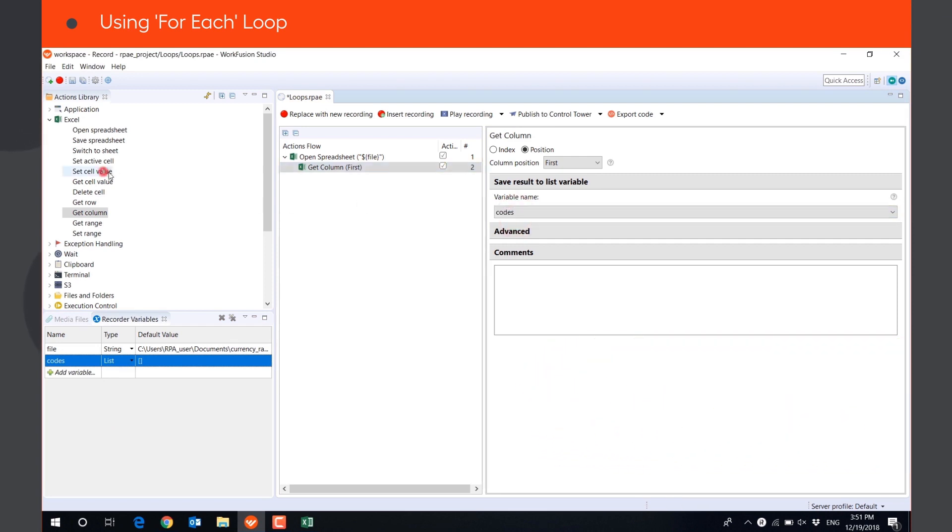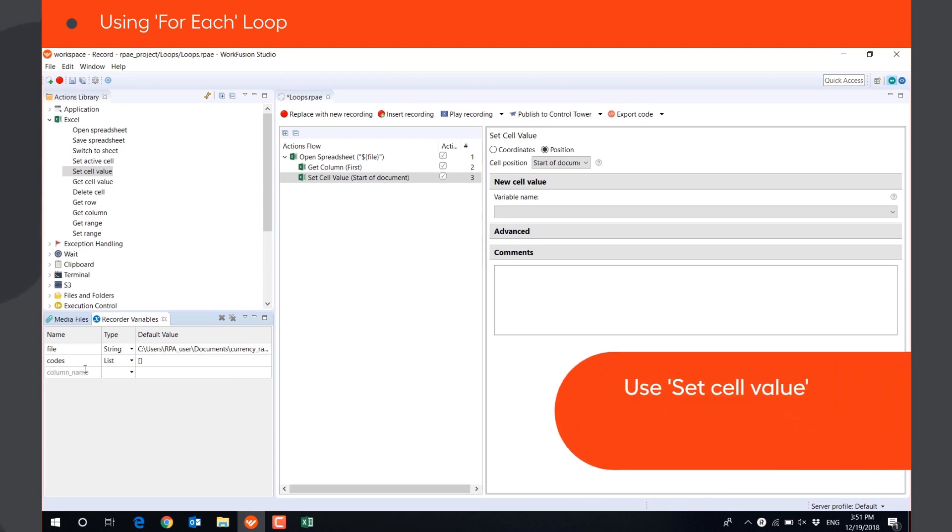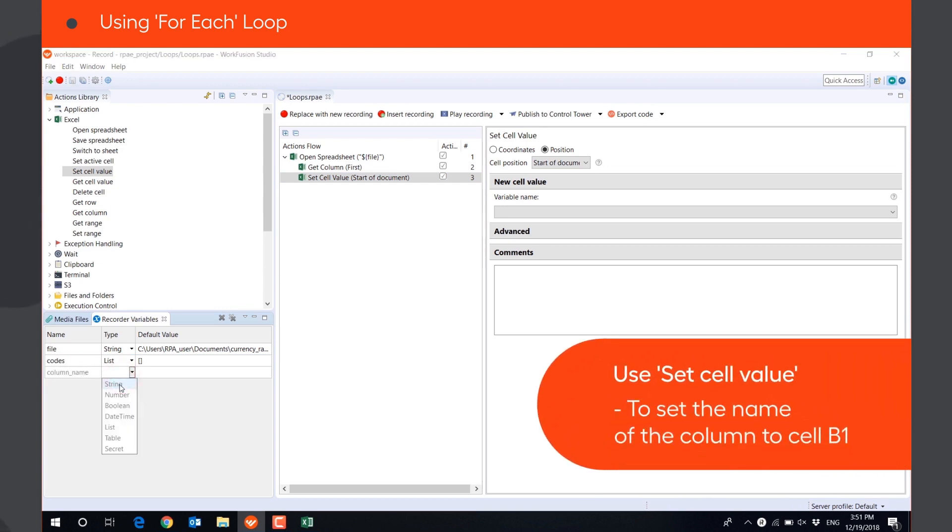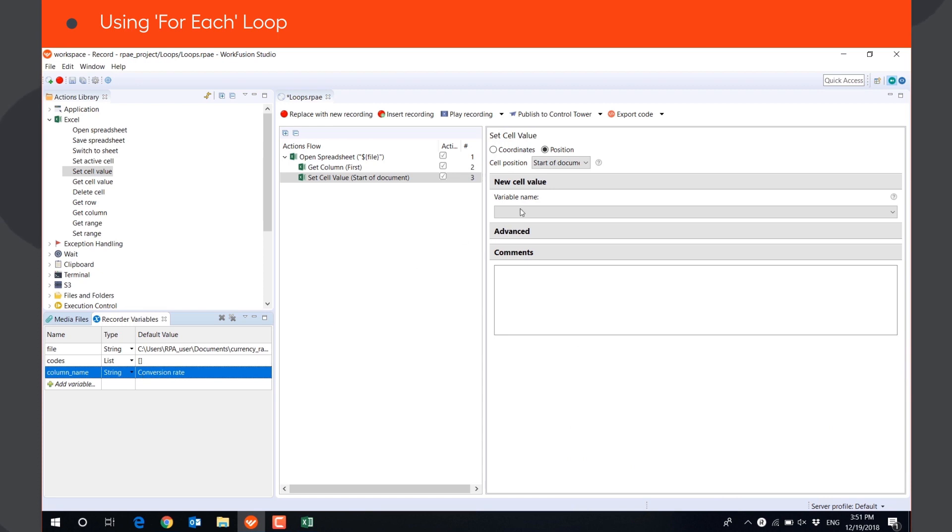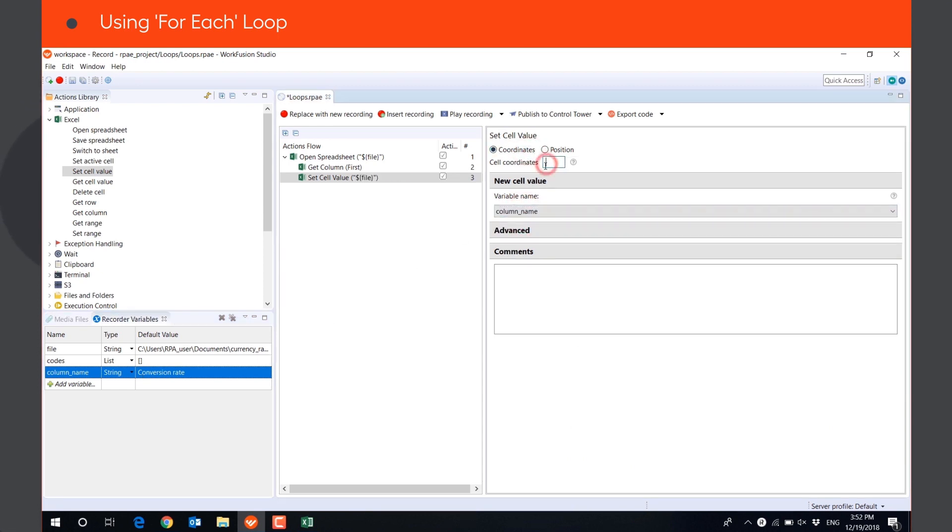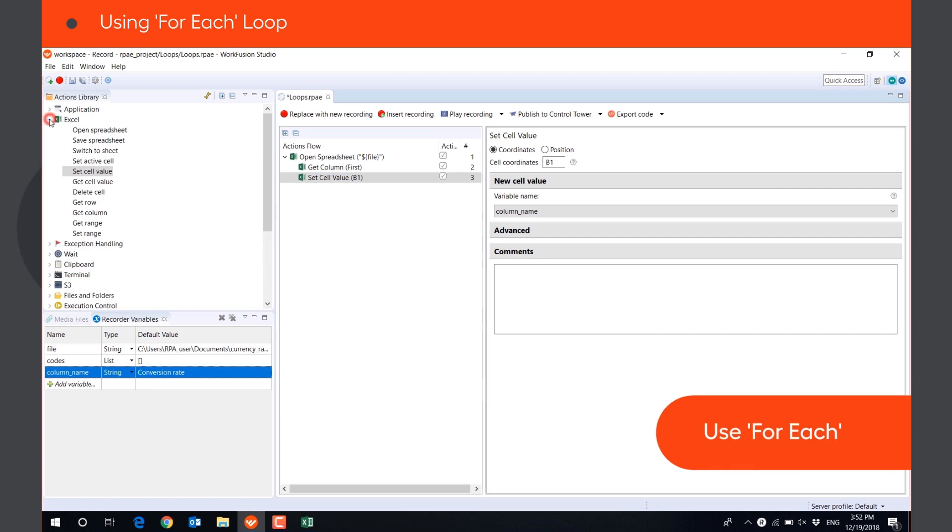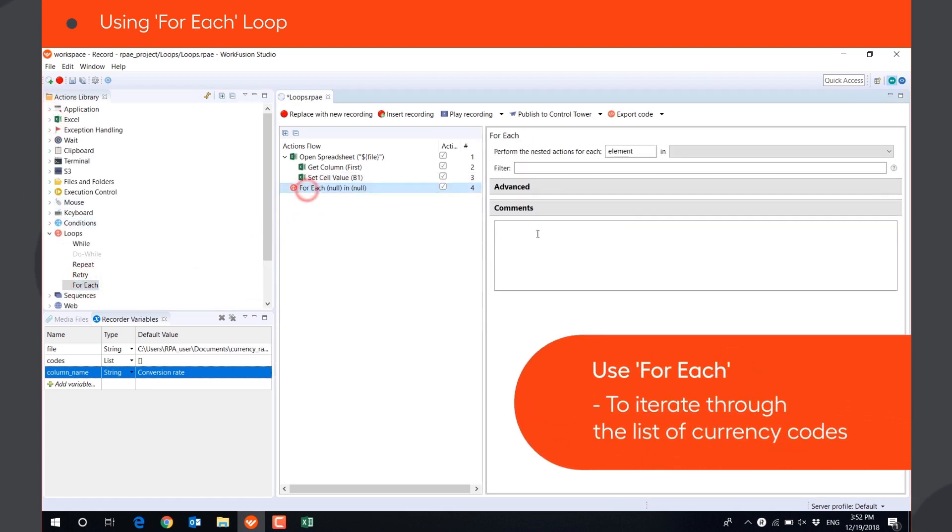We will later save the conversion rates in column B of this file, so we will use SET CELL VALUE ACTION to set the name of the column to cell B1. Then we will use FOREACH loop to iterate through the list of currency codes.